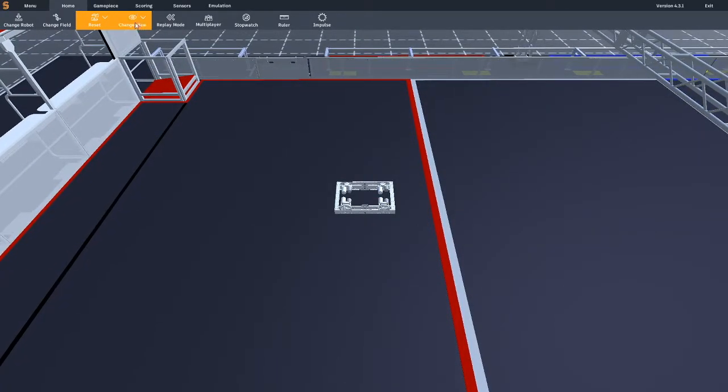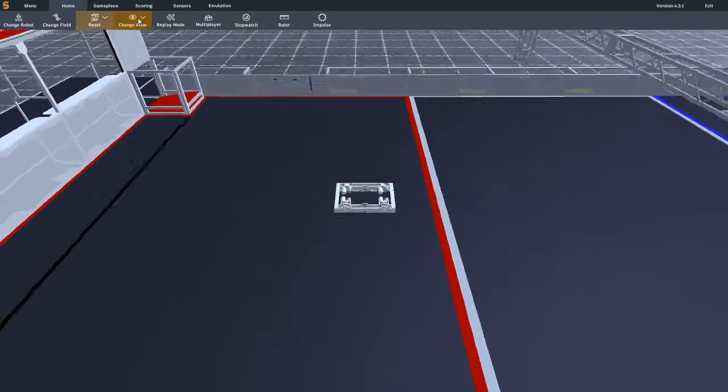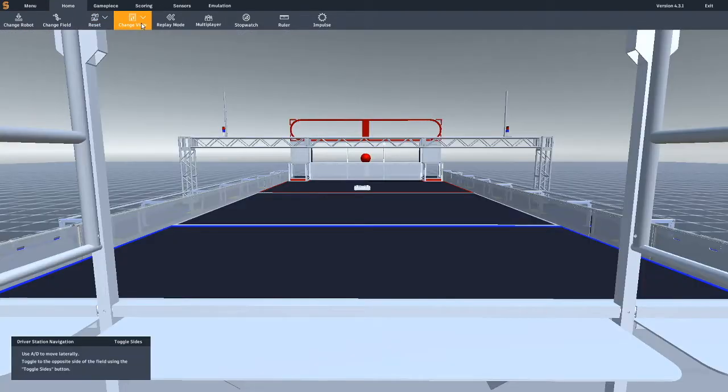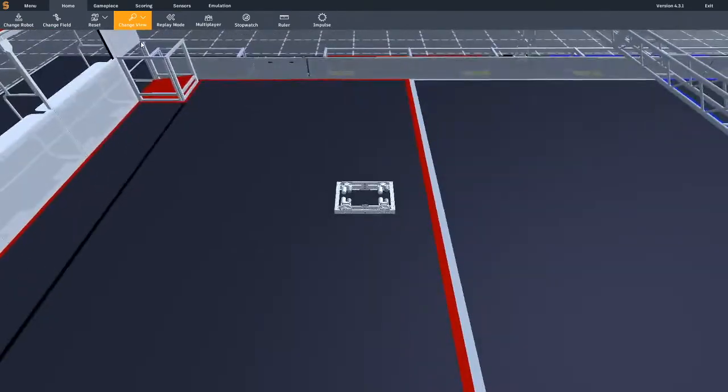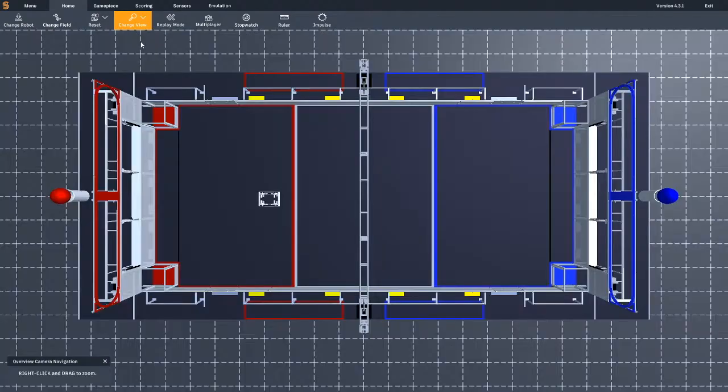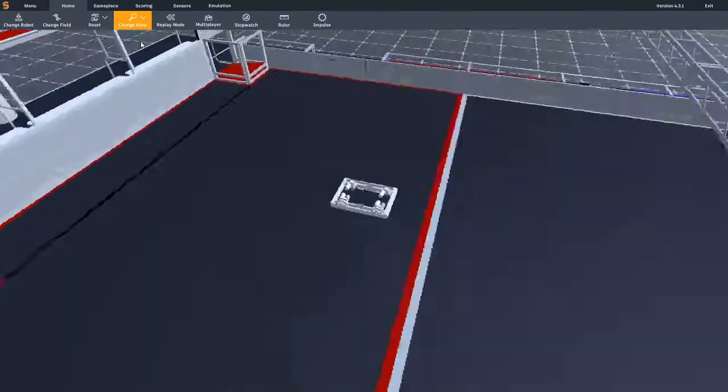There are many viewpoints provided in the simulator to give everyone a chance to experience their simulation like competitions. To change the camera angle, click on the change view dropdown and select an option. You can also toggle the various views with the default C key on your keyboard.